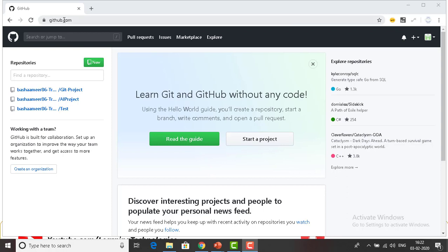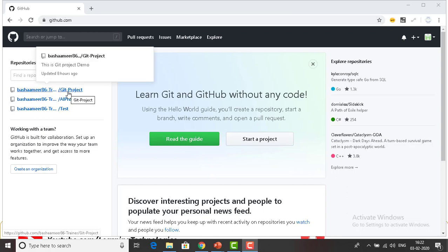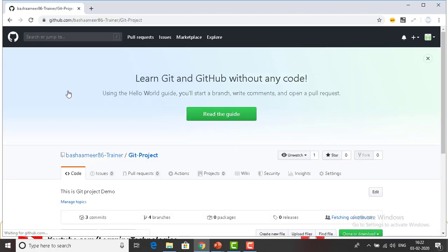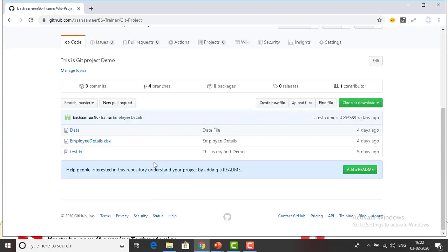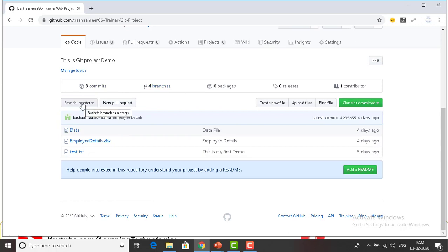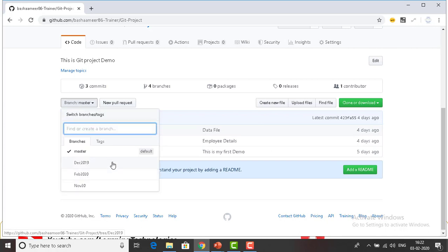Let me switch to github.com. Now I'm in the git project. If you see over here I'm having three commits and four branches. Let me go ahead and change the branch first. To compare the branches, right now the default one is master, and you can see there are branches: December 2019, February 2020, November 2020.